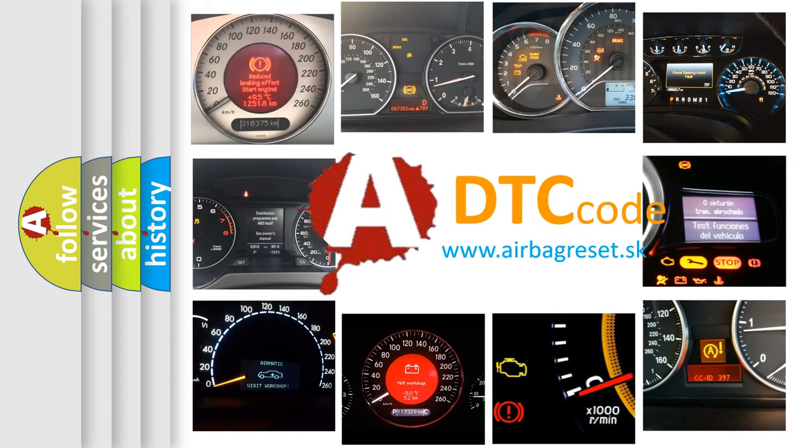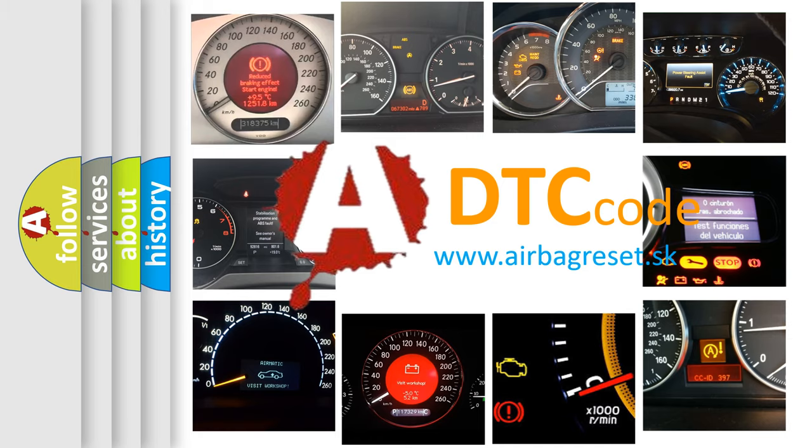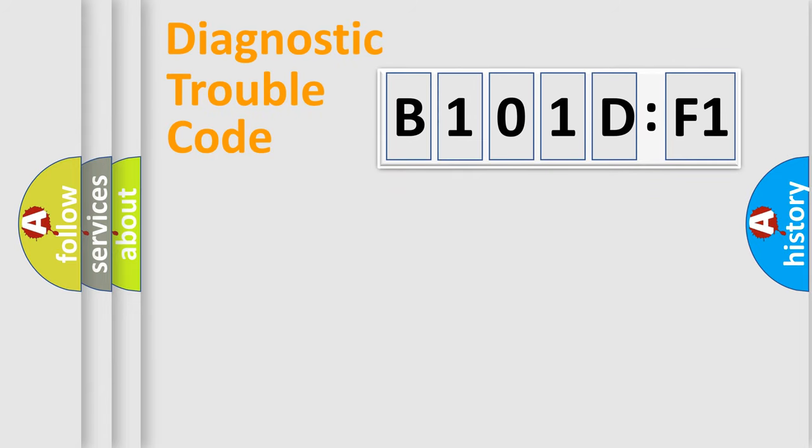What does B101DF1 mean, or how to correct this fault? Today we will find answers to these questions together. Let's do this.